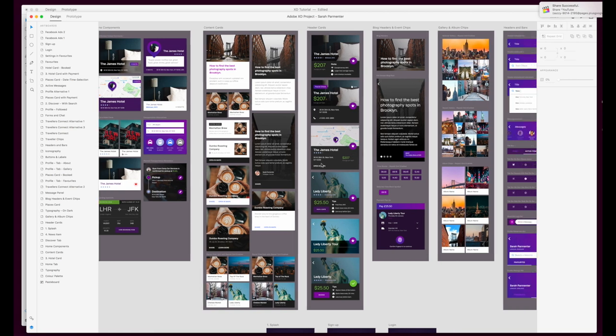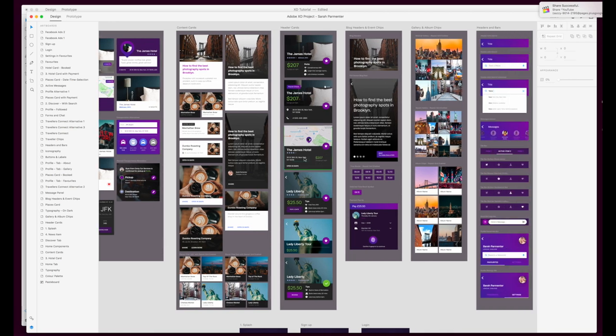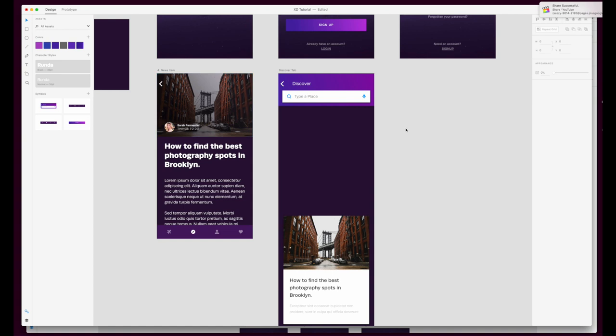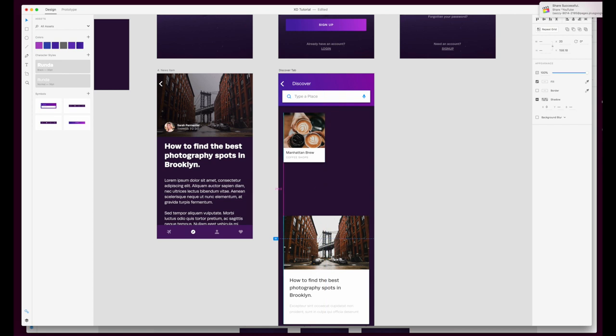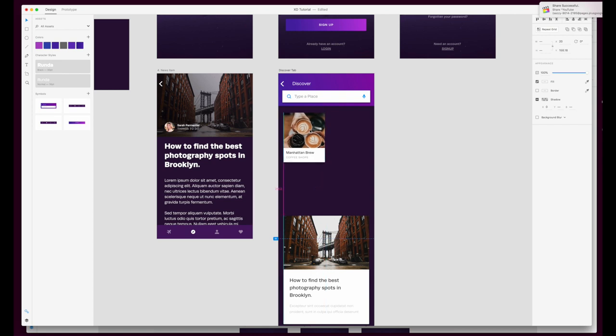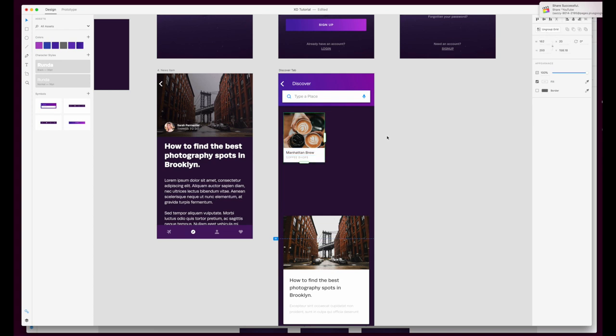As you can see there are a number of elements within my UI kit where repeat grid has been used, so I want to show you in the tutorial file how to use this best. I'm just going to pop in one of the little chips from the UI kit and then I'm going to go up to the right hand section up here and just hit repeat grid.